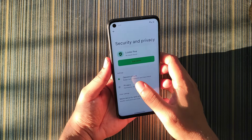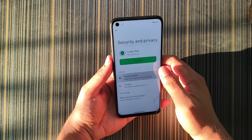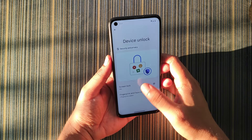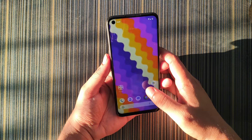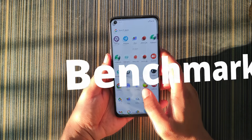We get screen lock with fingerprint and face lock as well.